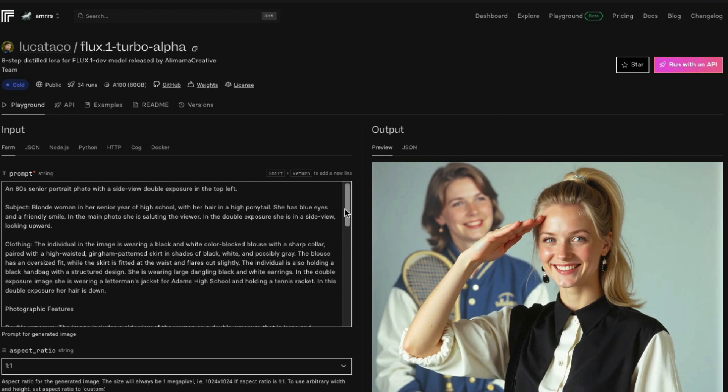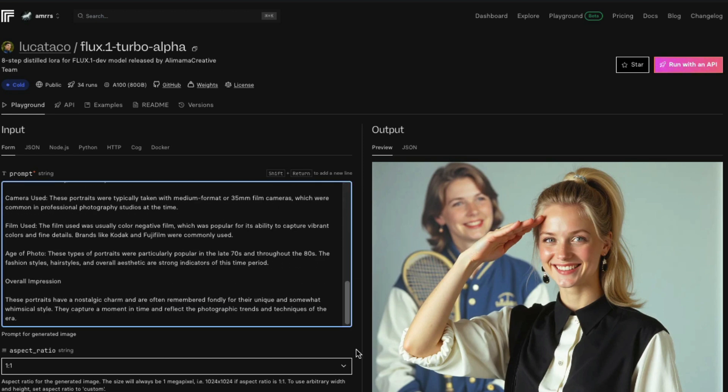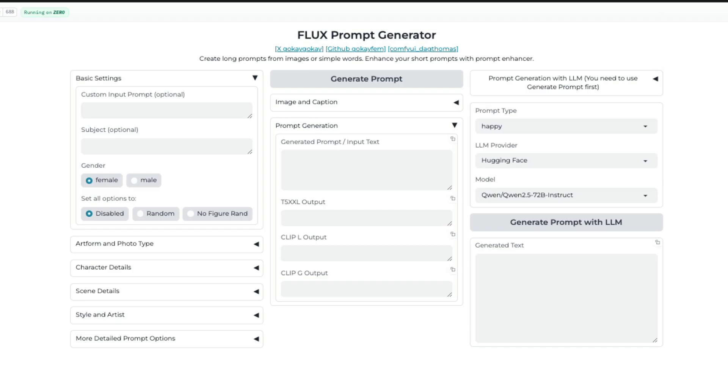This is a really long prompt. One thing with Flux is it's not like Stable Diffusion - you can actually give proper English prompts and it can understand and create whatever you want. Or if you want, you can use Flux Prompt Generator from Hugging Face. Somebody has created a space like this where you can give your details and it will generate the prompt.